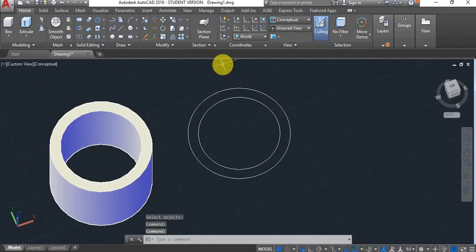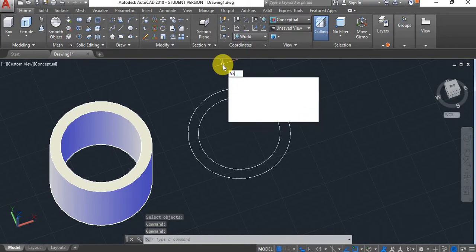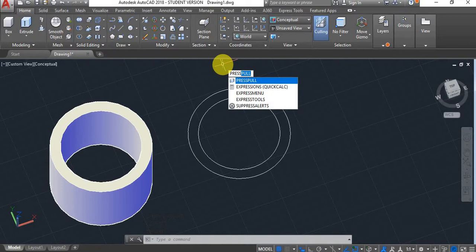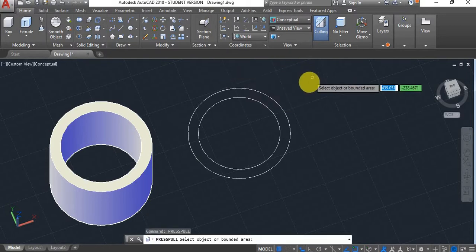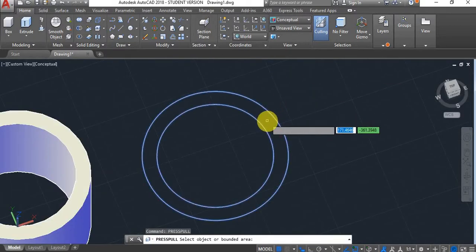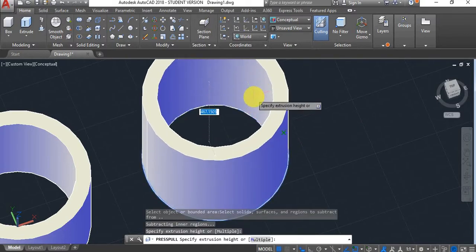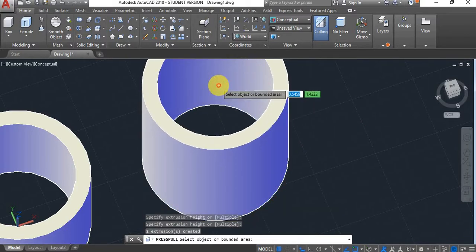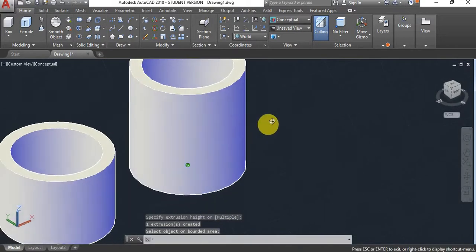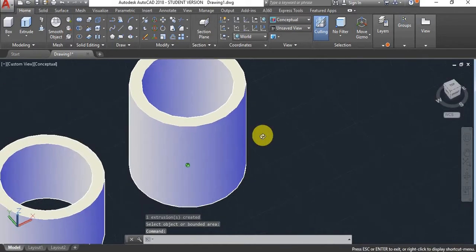I'll now be showing you the press pull command. It allows you to select an entire area and press pull it all the way up, which saves you from having to use the subtract command to do the same operation.